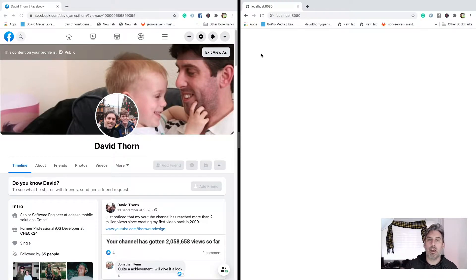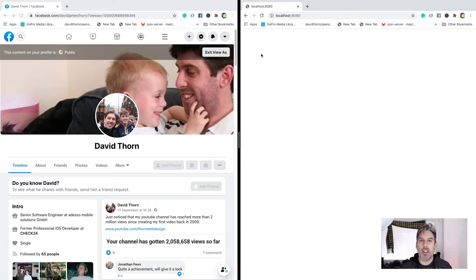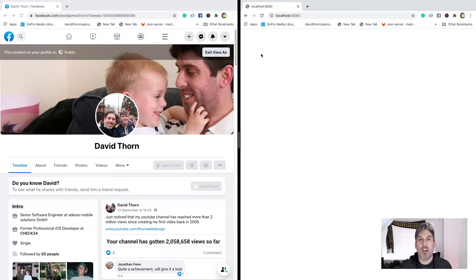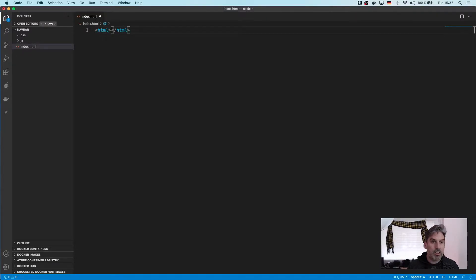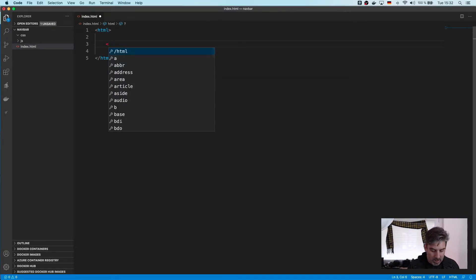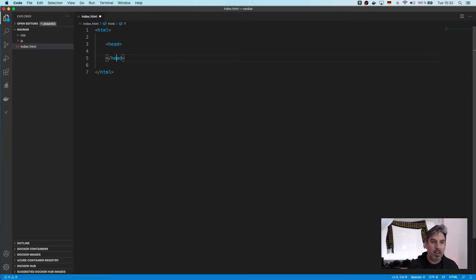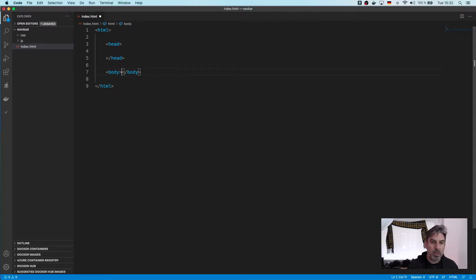I haven't started anything yet apart from making a folder with a JS folder, CSS folder, and an index.html, and I've started a server in the background. But you don't really need to know about that because you're just learning how to use some CSS right now. So I've got our index.html — let's start by creating an HTML tag, then a head tag, and inside our body create the body tag.